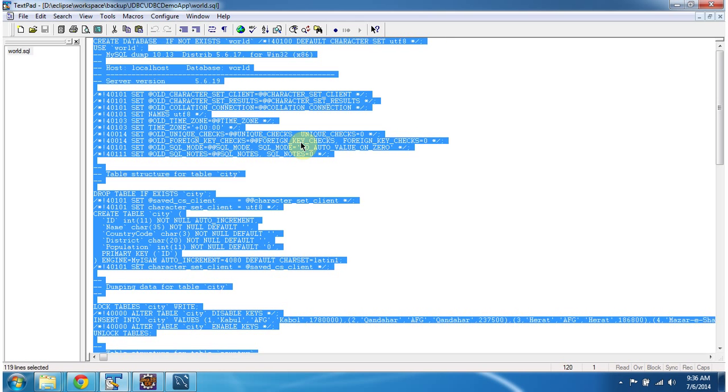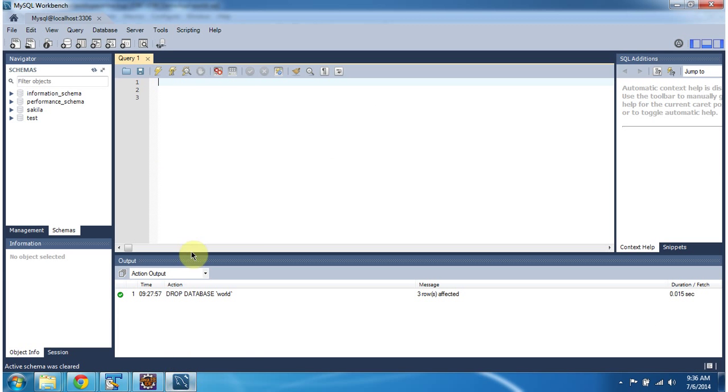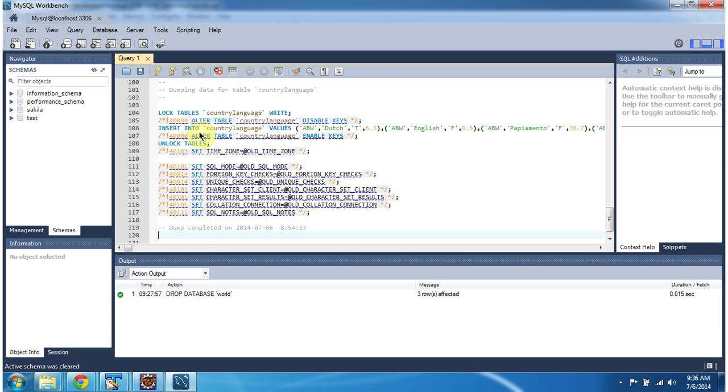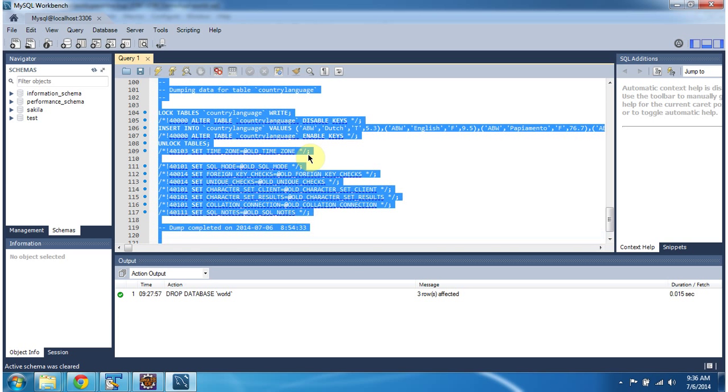Just copy all the contents and paste it in Workbench, select all, and execute this.